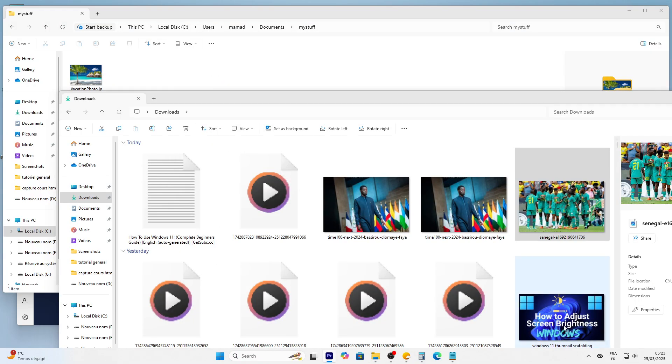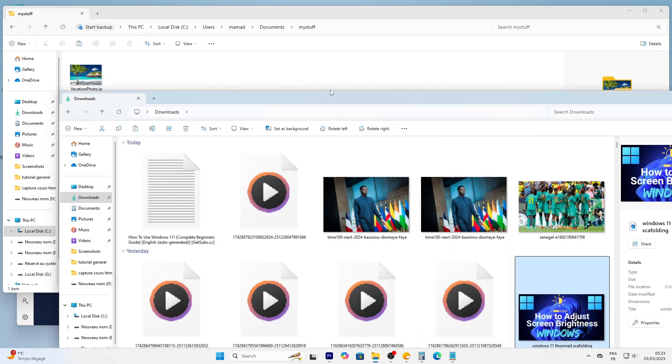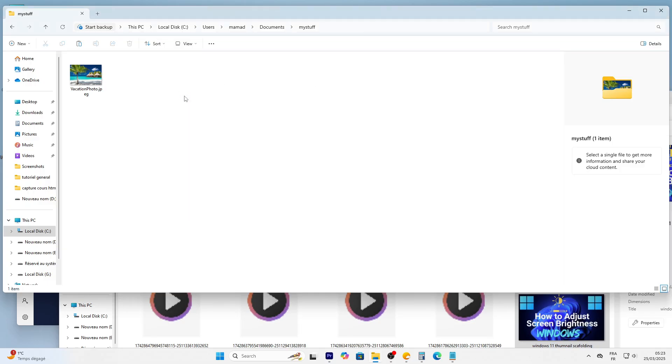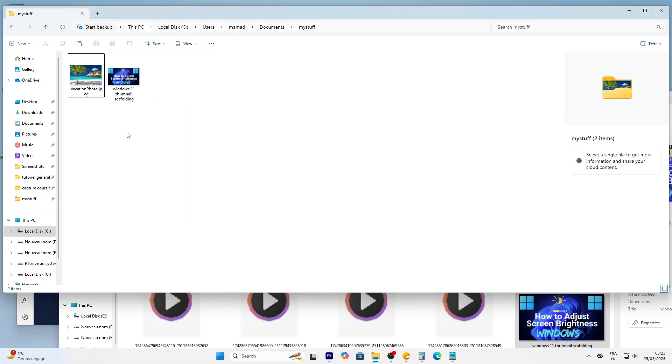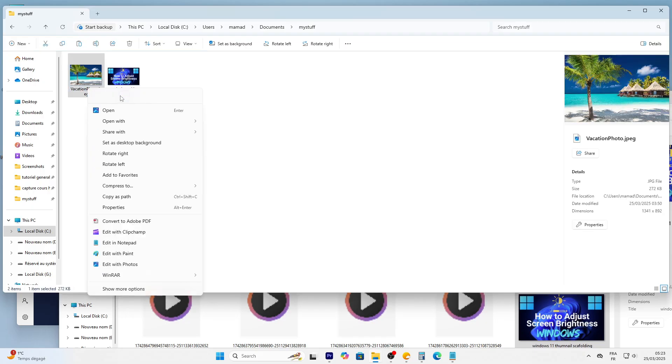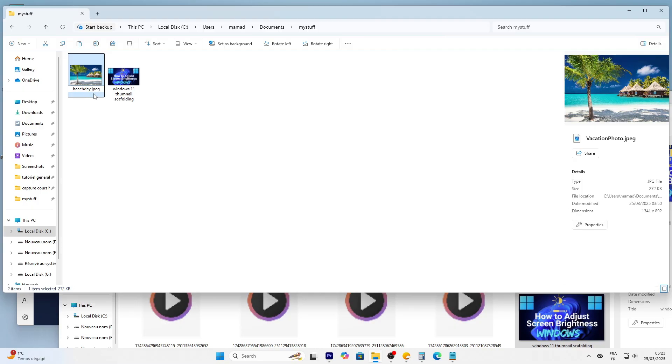You can also right click a file, pick Copy, go to My Stuff, right click, and hit Paste. One more trick: right click a file and select Rename to change its name, like vacation photo to beachday.jpg. Be careful not to change the .jpg part. That's the file type.